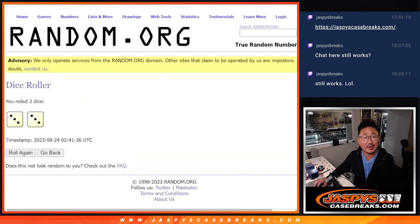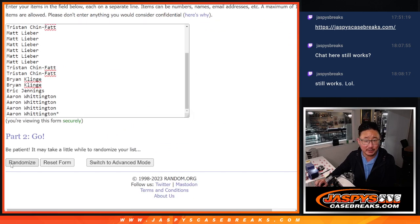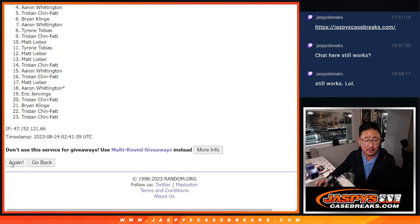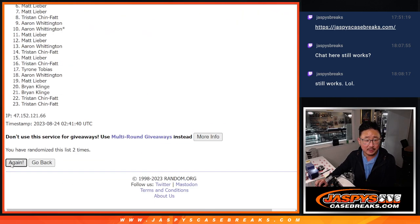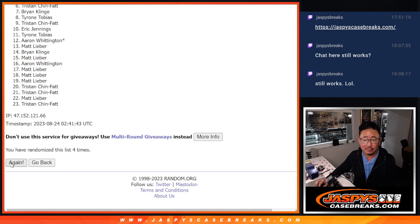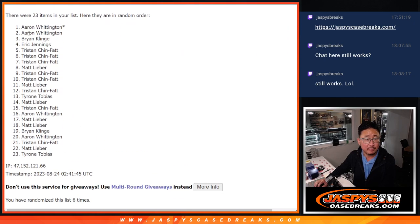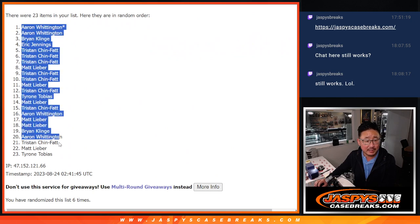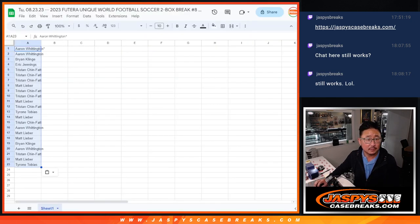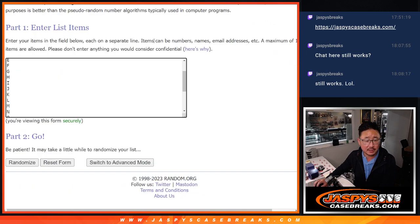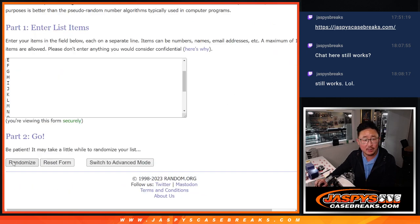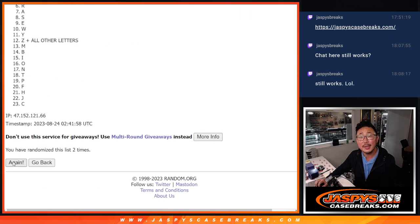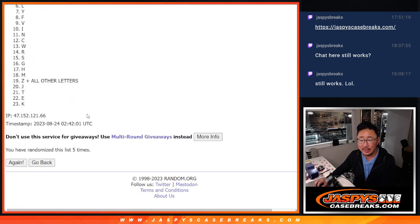Randomize names and letters. 3 and a 3, 6 the hard way for names and letters. 1, 2, 3, 4, 5, and 6. We've got Aaron down to Tyrone. And 3 and a 3, 6 the hard way for the letters. 1, 2, 3, 4, 5, and 6.